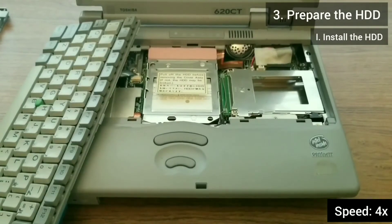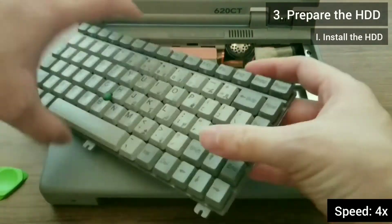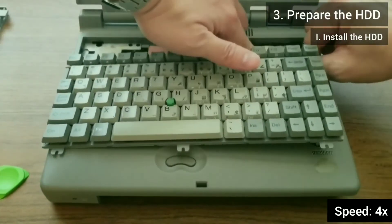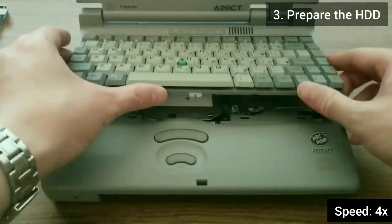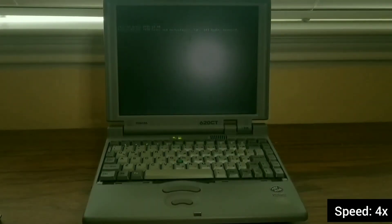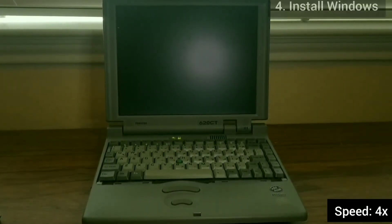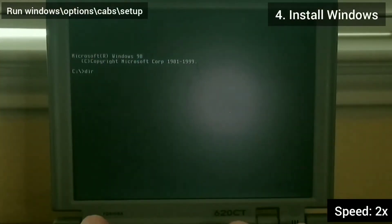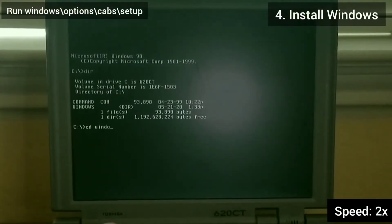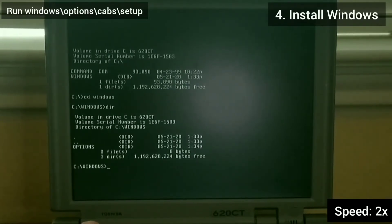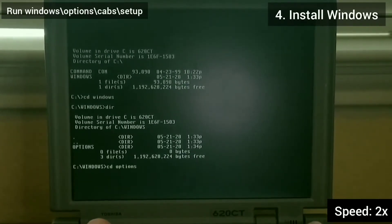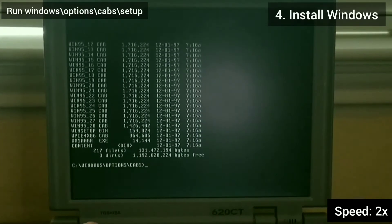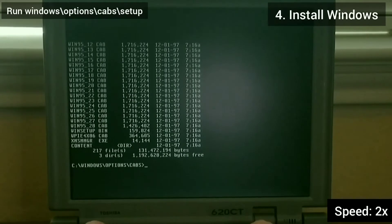I reconnect the keyboard by going in the reverse order of how I disconnected it. After the laptop is all put back together, I run Windows Options Cab Setup to kick off the installation of Windows 95.